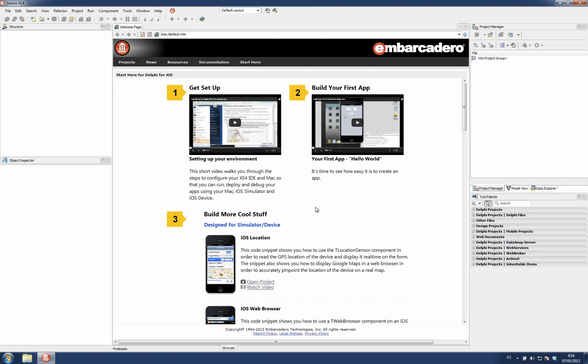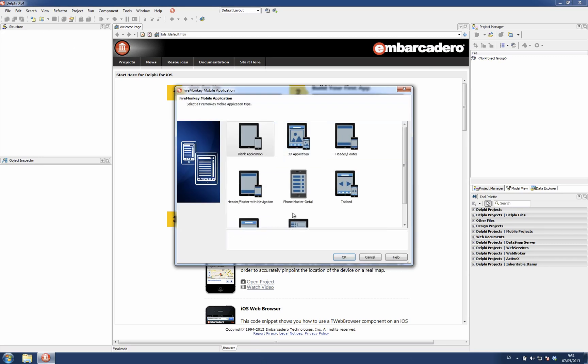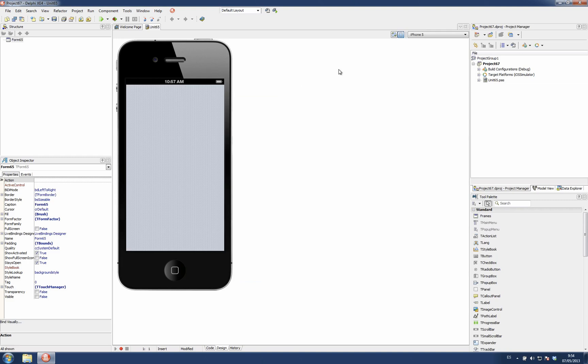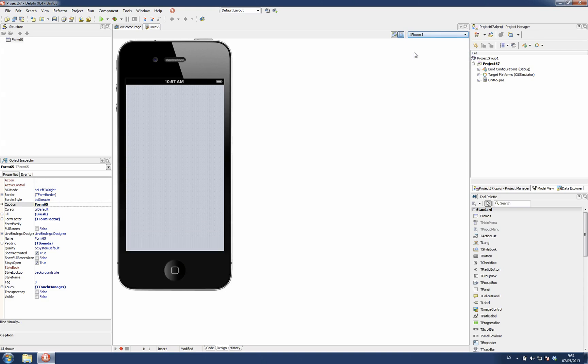In this screencast I'm going to show the new features we have added for iPhone 5 support. The very first thing I'm going to do is create a new FireMonkey mobile application. As you notice on the drop-down for the device, there is a new entry called iPhone 5 which features the iPhone 5 form factor. This is the iPhone and this is the iPhone 5.